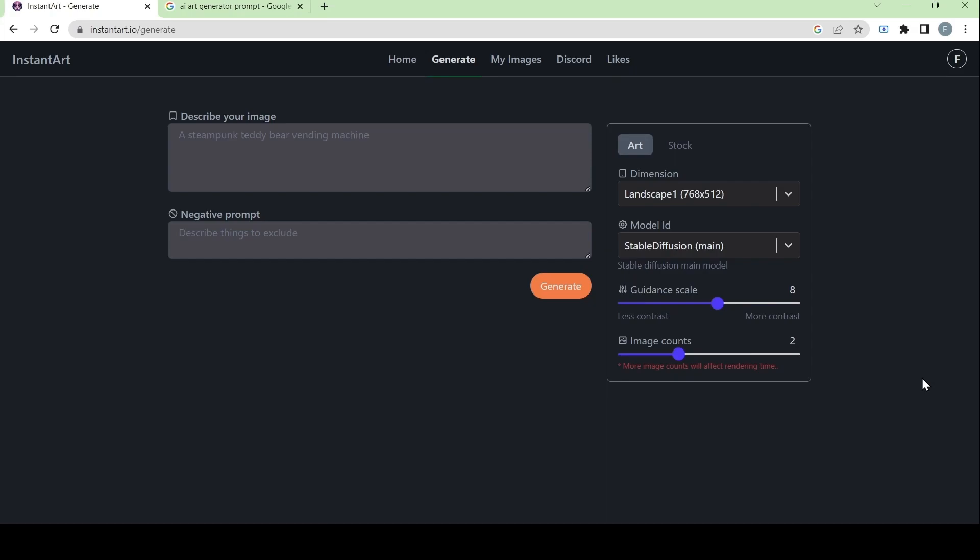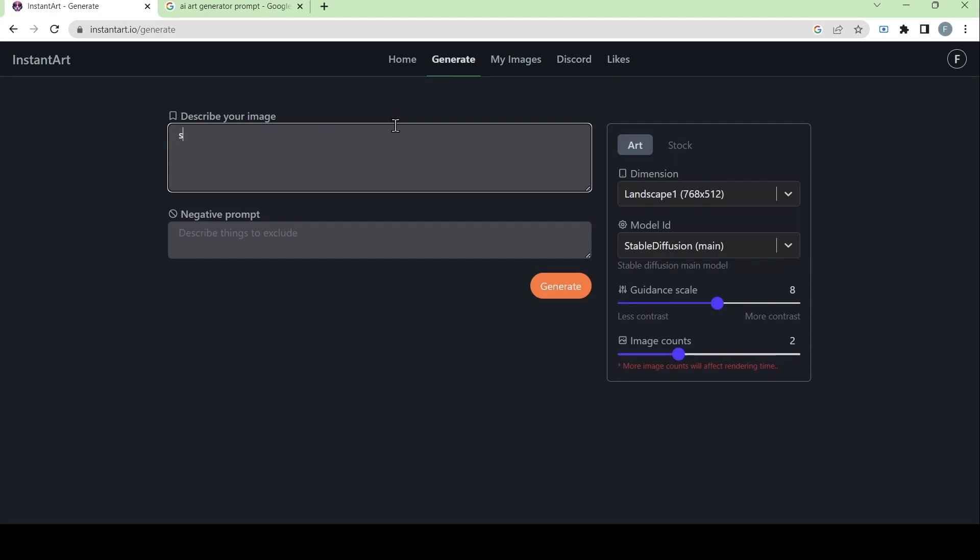We can either be super vague about the prompt or we can be clear with what we want. We can also use the given example here, which is a steampunk teddy bear vending machine. For me, I want to use the prompt: space butterfly in the forest.